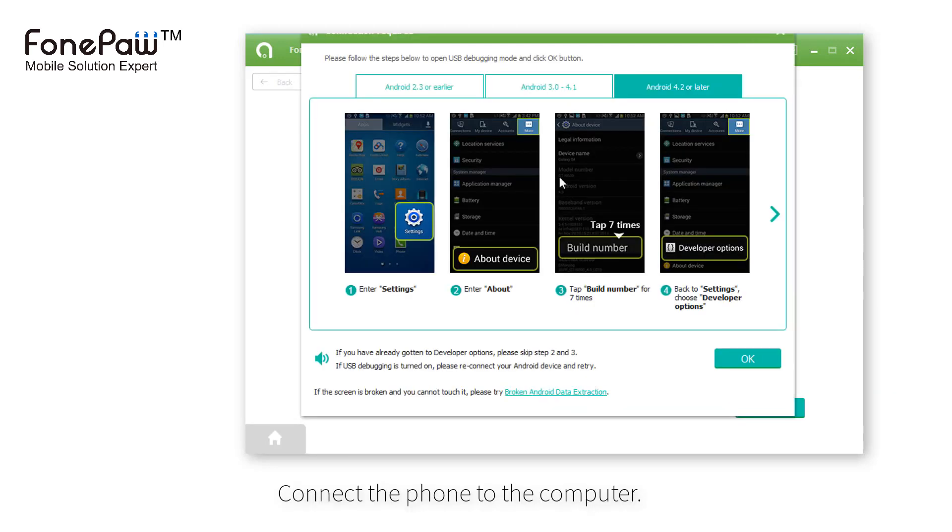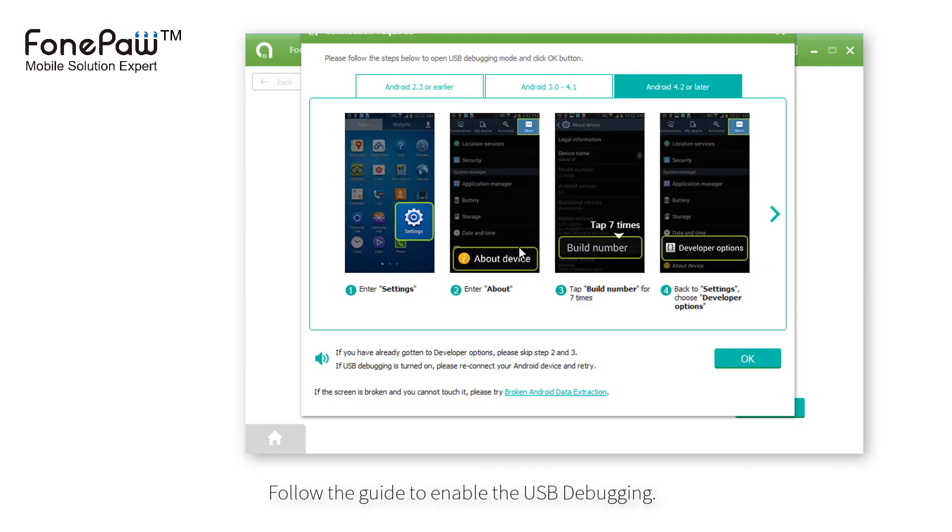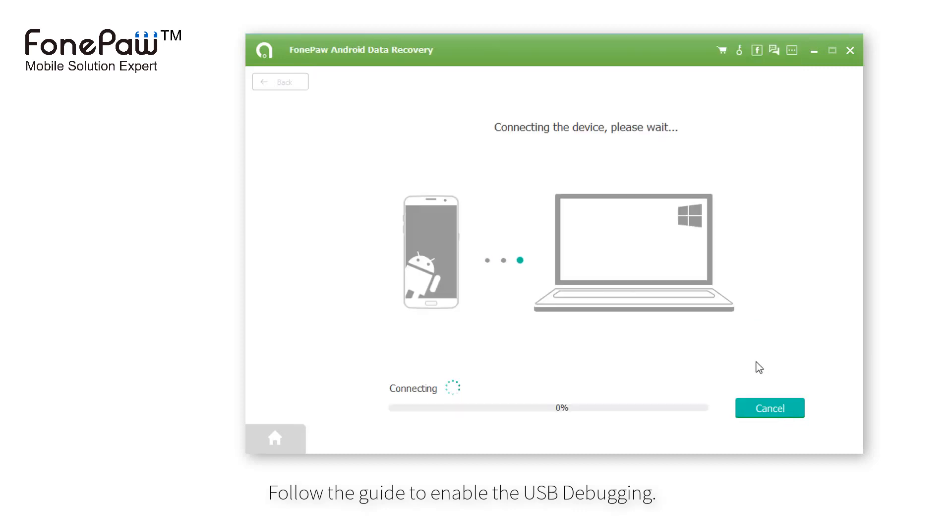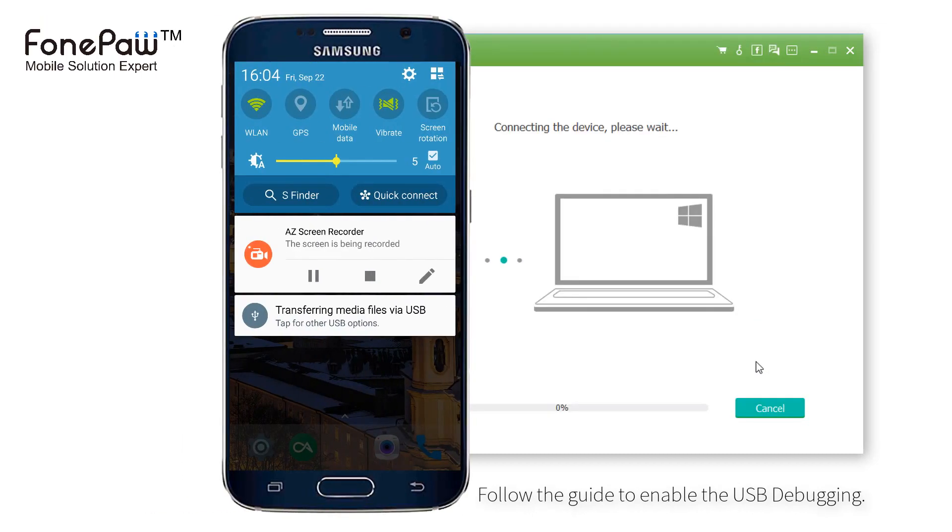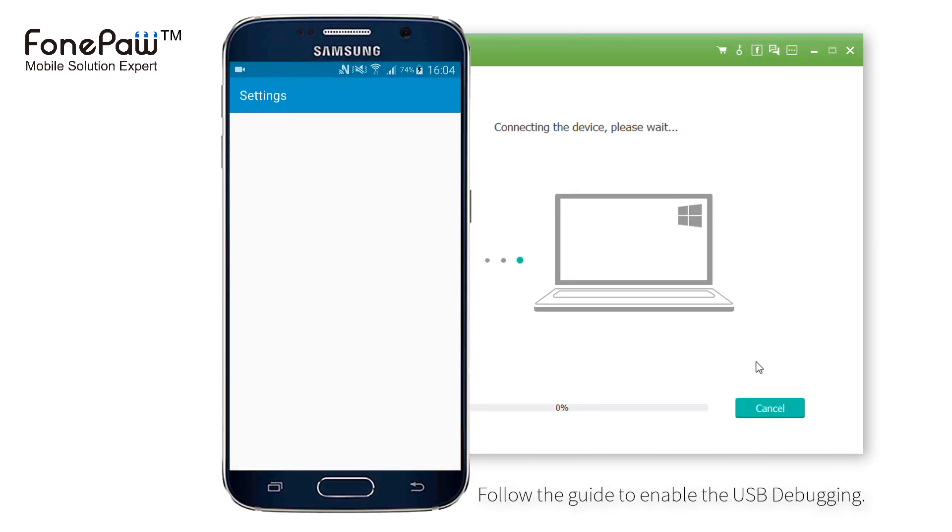After clicking the device data backup, connect the phone to the computer and follow the guide. Enable the USB debugging in the developer options.